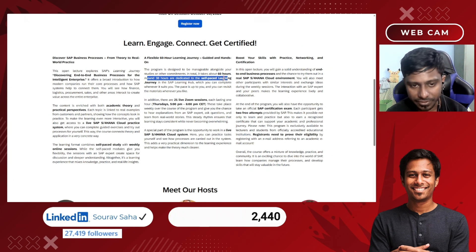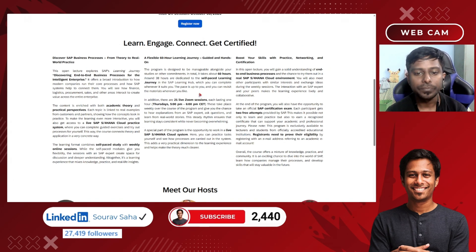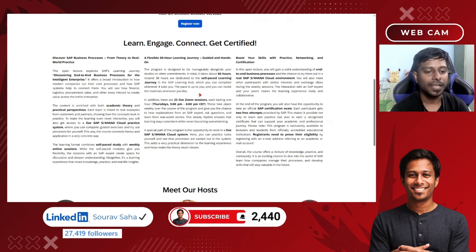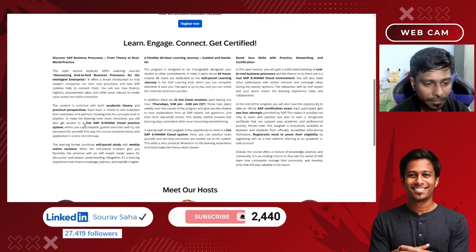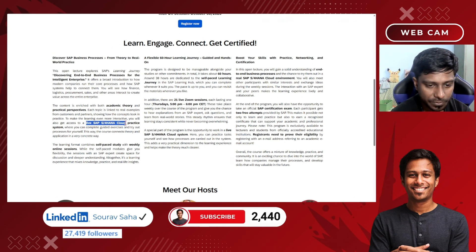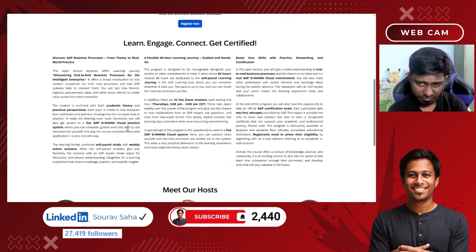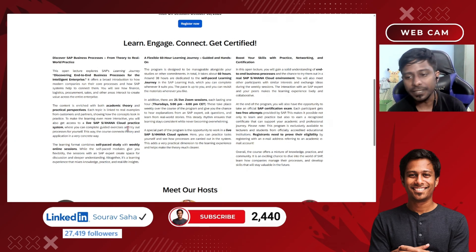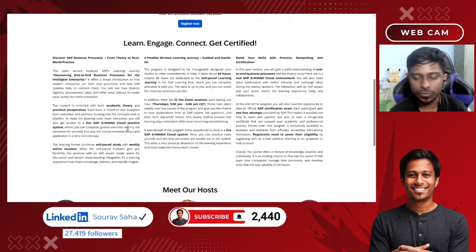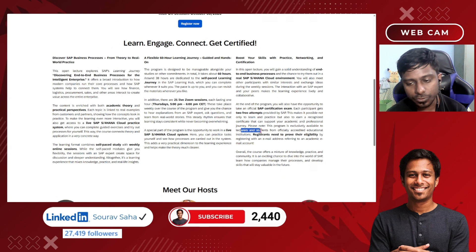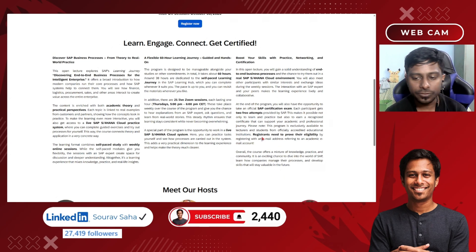Around 38 hours out of the 60 are dedicated to a self-based learning journey, so you have to complete all of that. You will also have a live SAP S/4HANA Cloud practice system where you will get access to SAP. There is nothing to worry about in terms of access.